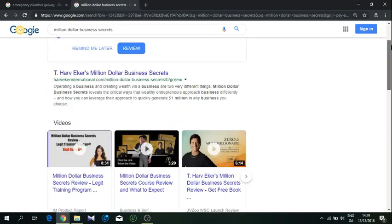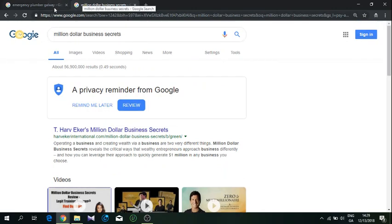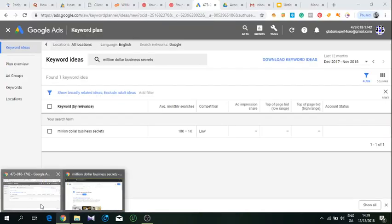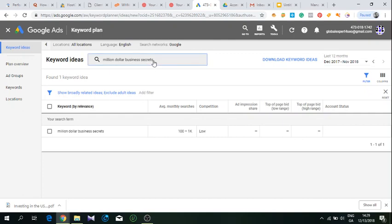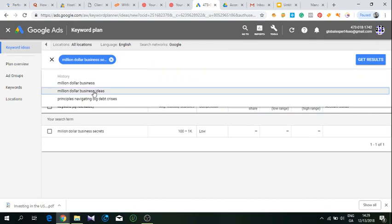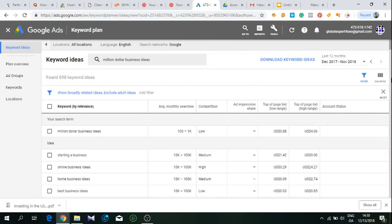As I mentioned, you can also do extended research for your keywords. If this is the product Million Dollar Business Secrets, we could try to do a search for, for example, Million Dollar Business Ideas, which is a different keyword but similar, very much related.